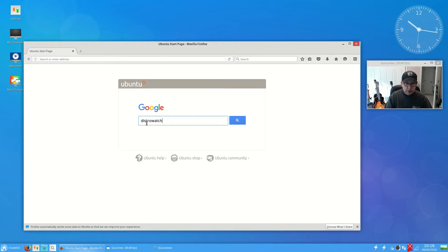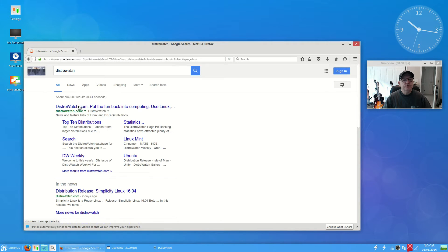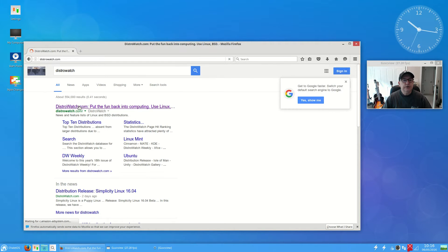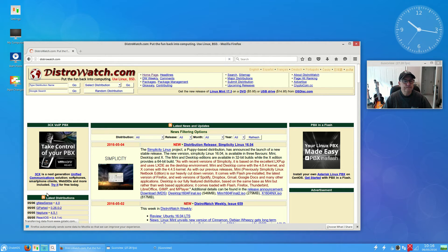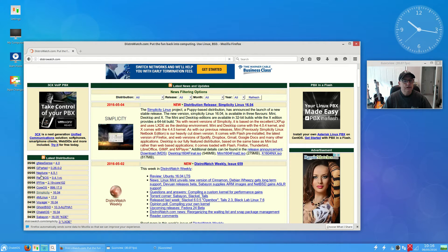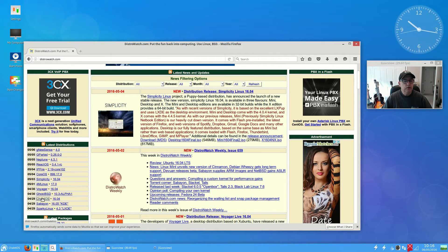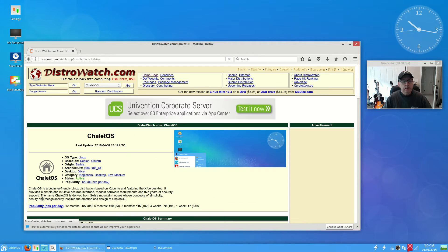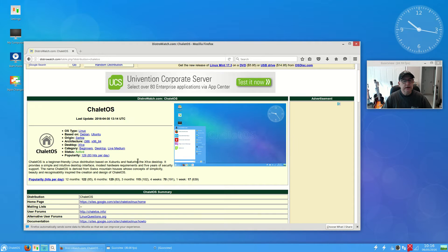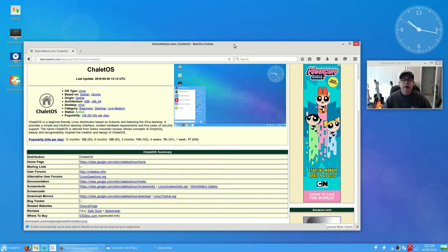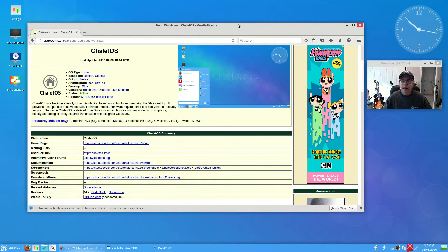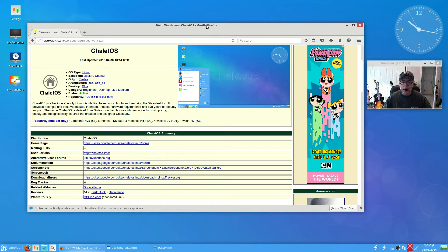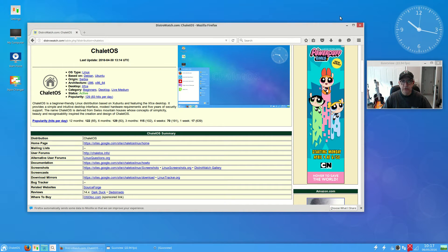Let me pull up the information on distro watch. ChaleOS is now based on the 1604 Ubuntu release. ChaleOS has always been a good distribution for people coming over from Windows. You can set it up to look very similar to Windows.